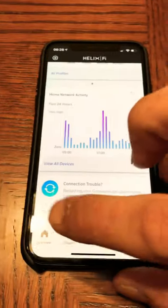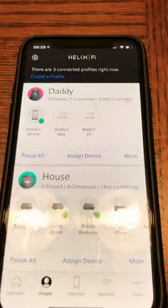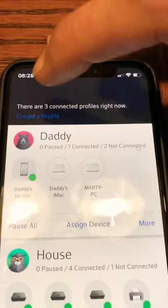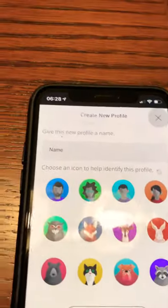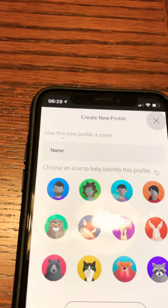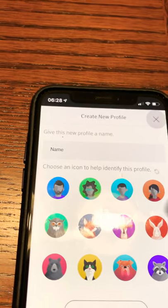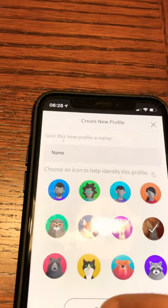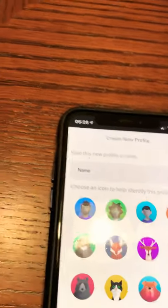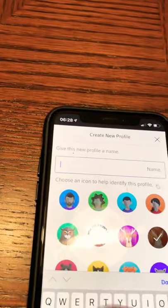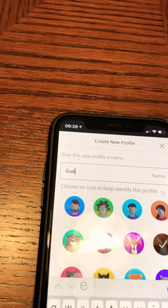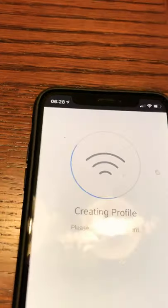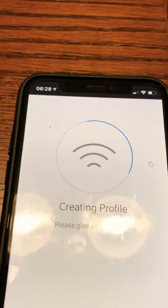To set up a guest network, we're going to have to go to the People tab, and right here at the top you see 'Create a Profile.' Let's say we're going to do 'Bunny,' and we're going to go ahead and create our guest network here. Perfect — creating a profile.